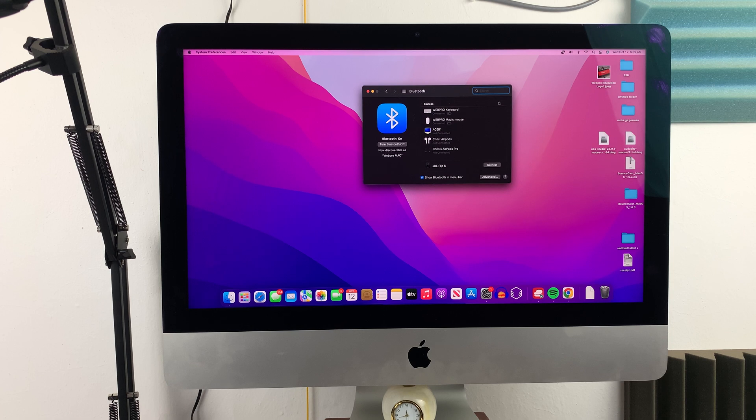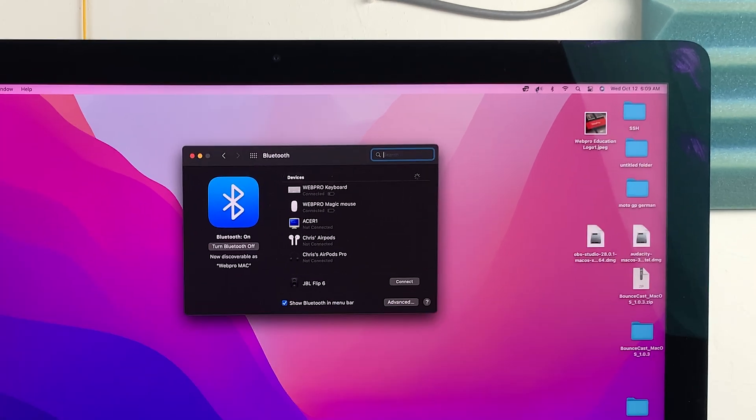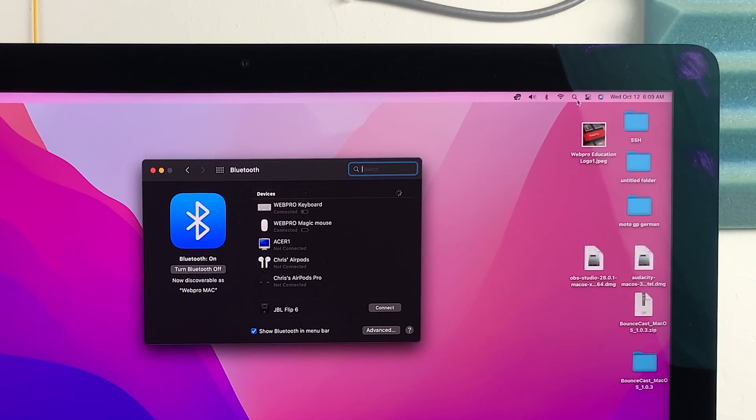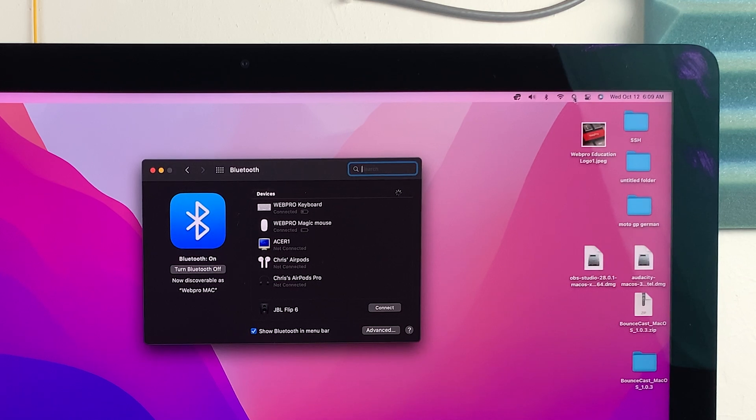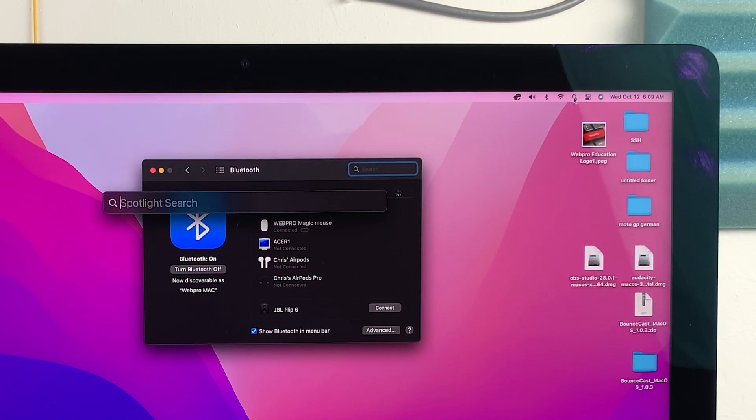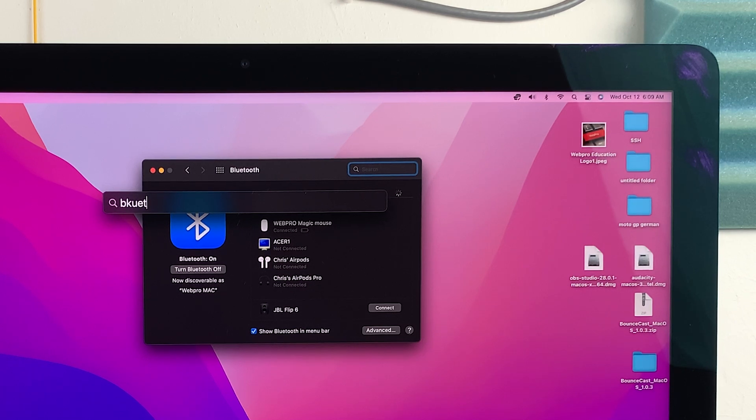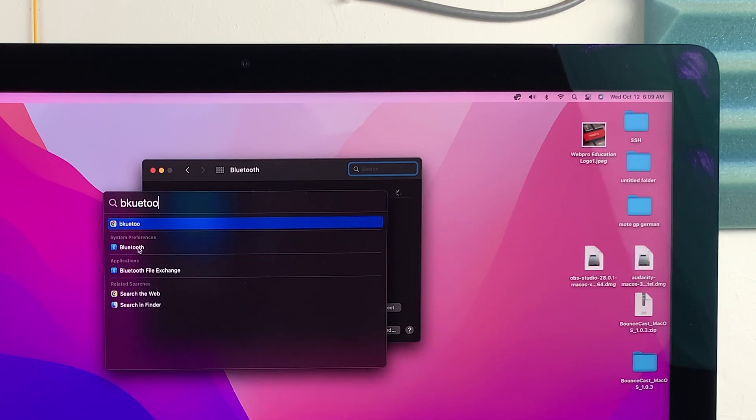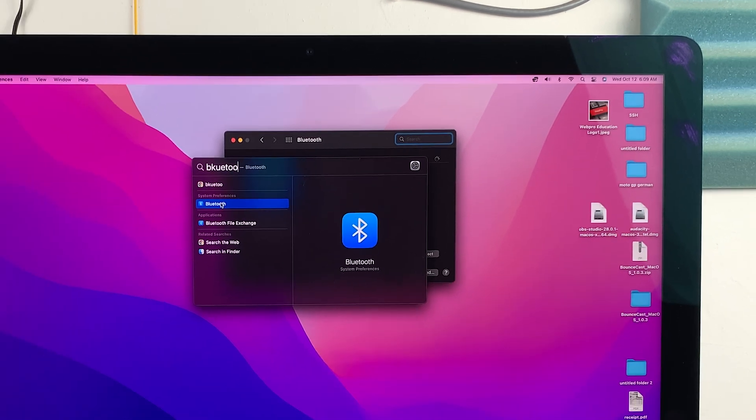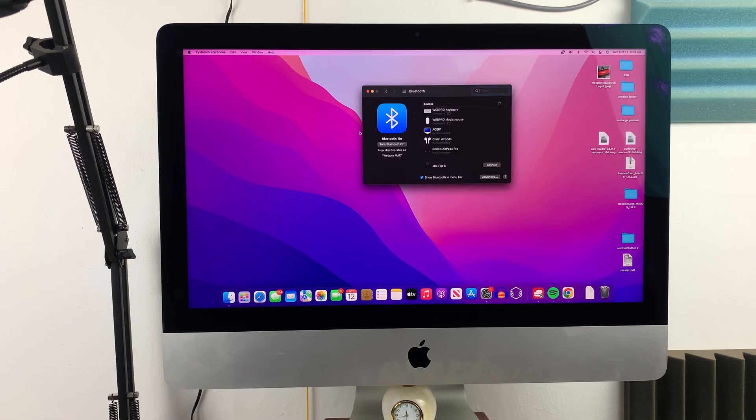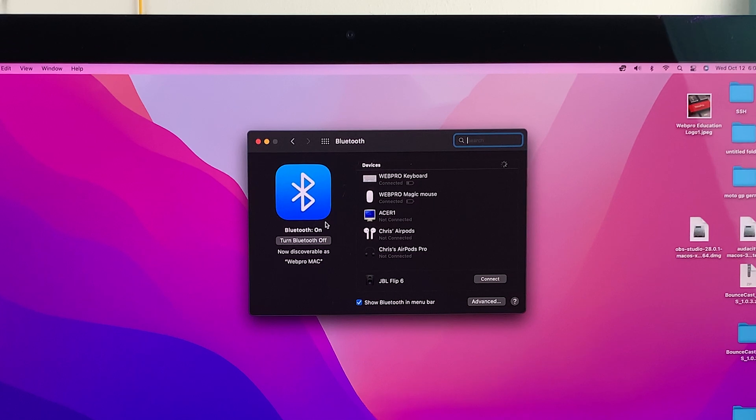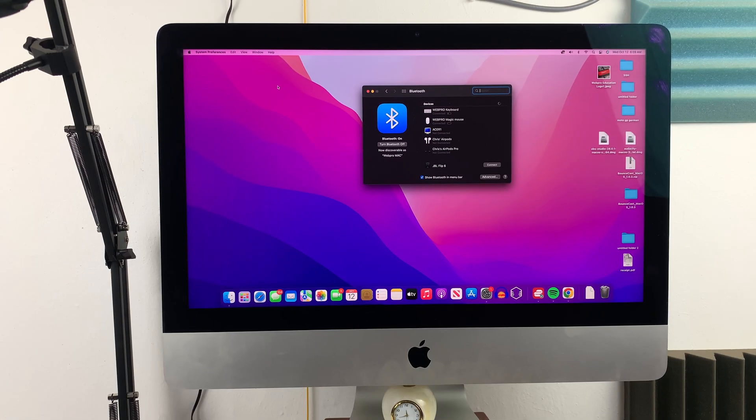Alternatively, you can get to this window by using Spotlight. Go to Spotlight using this little magnifying glass icon in the menu, type Bluetooth, and then select Bluetooth. Either way, it's going to open this page.